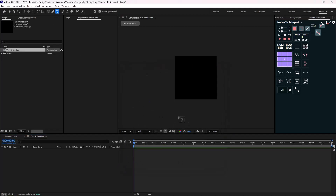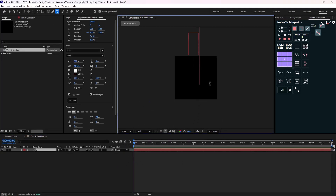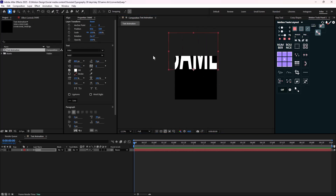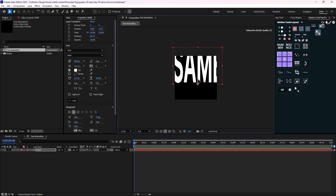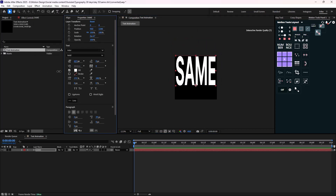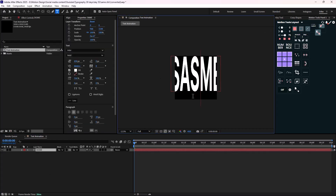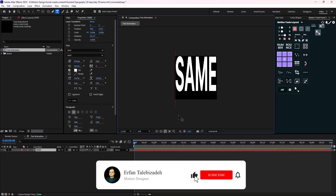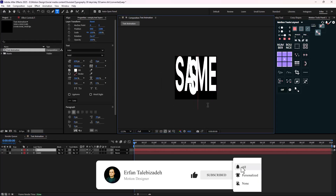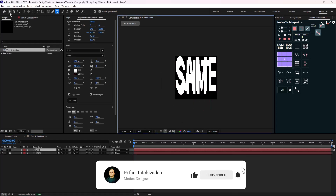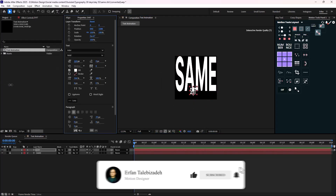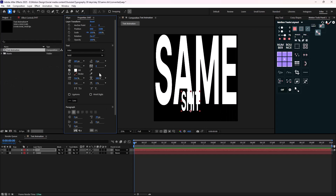Now, what I'm going to do is write the text and adjust it. Same as the second text — we need to decrease its size a bit and turn down the stretching to 100 as well.